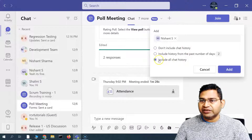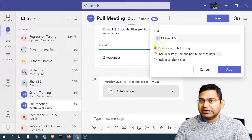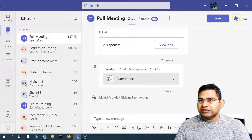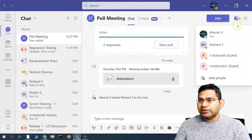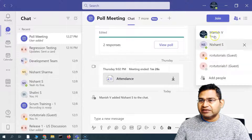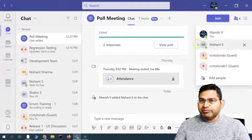You can include everything or just don't include any chat history, and then click on 'Add'. You will see the number of people has changed and the person you added is now part of this particular meeting.